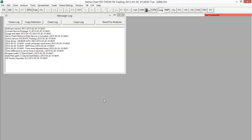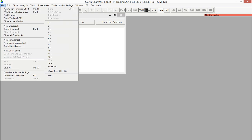Once we're logged in, we can set up our Rhythmic data feed. We can do that by going to File and Data Trade Service Settings.